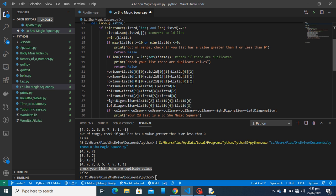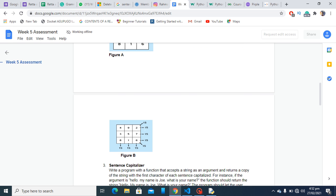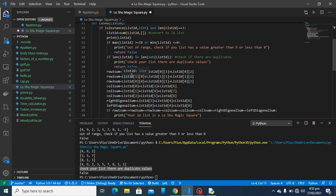Now the main purpose of a Lo Shu magic square is that adding any of the rows together gives the same answer, and adding any of the columns together also gives the same answer. Let's go back to the assignment to understand it properly. As shown in figure B, every row sum is 15, every column sum is 15, and the diagonals are 15 as well — that's what I'm checking here.